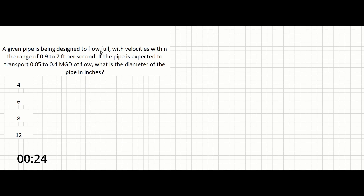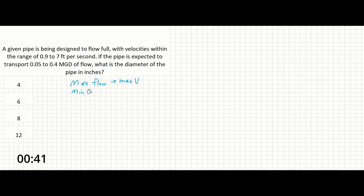This problem notes that the sewer is flowing full. We should assume that the max flow will be associated with the max velocity, and that the min flow is associated with the minimum velocity, since the diameter of the sewer cannot change. Solving for area using any other combination of flow and velocity will result in at least one of the cases exceeding the specified requirements.